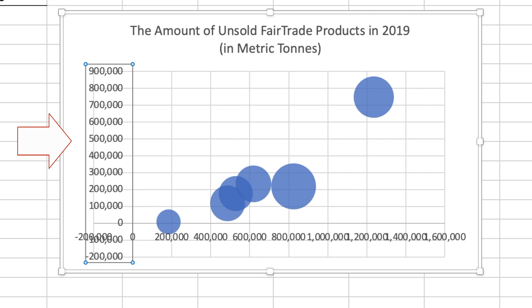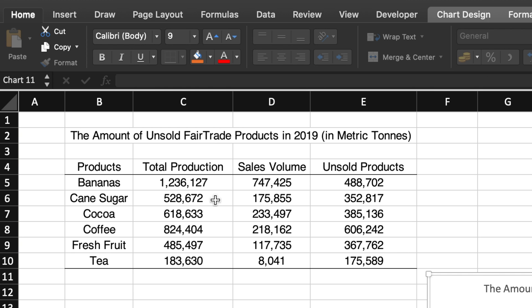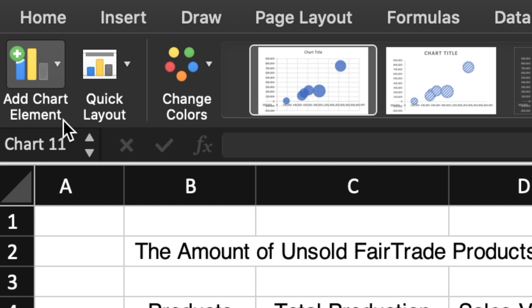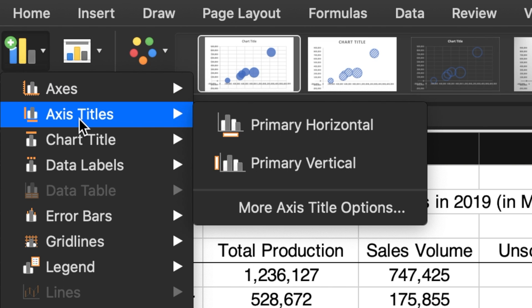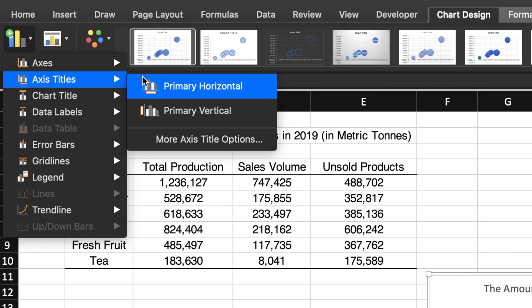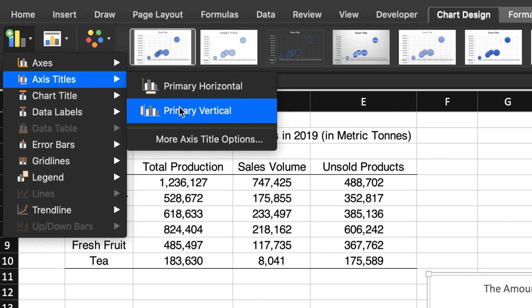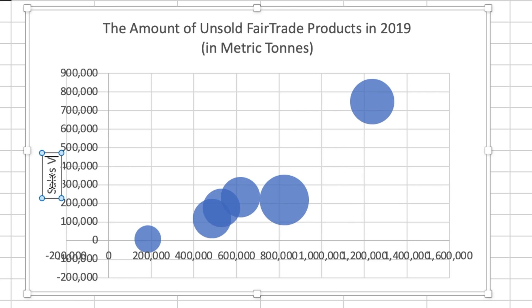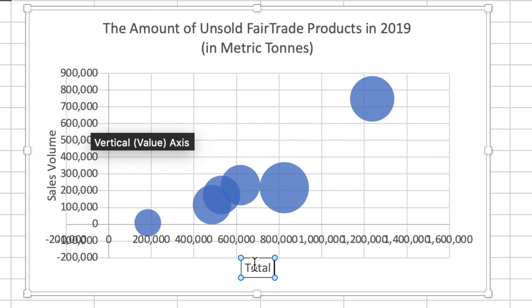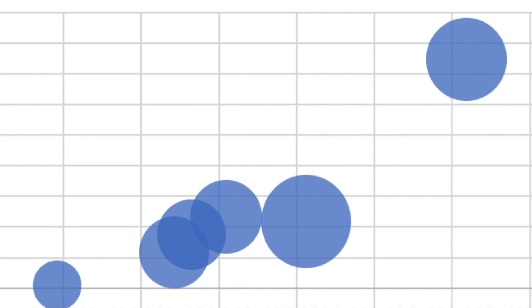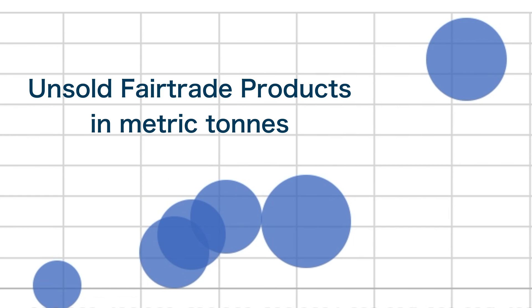First, we need to label the vertical and horizontal axes. Click on the Chart Design tab on the top. Then on the top left-hand side, you will see the Add Chart Element icon. Click here and then choose Axis Titles. You have the choice between the primary horizontal or the primary vertical. Let's start with the primary vertical, or the y-axis, which is the sales volumes for the different fair trade products. The horizontal or x-axis is the total production of the different fair trade products. The circles represent the difference between these two variables — the amount of unsold fair trade products in metric tons.